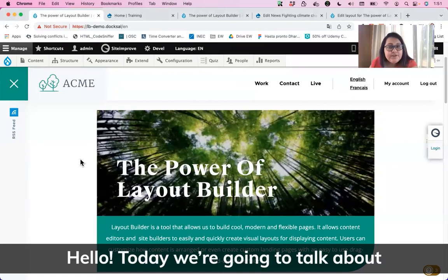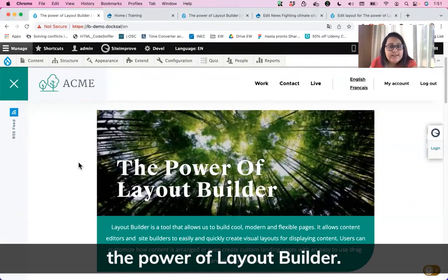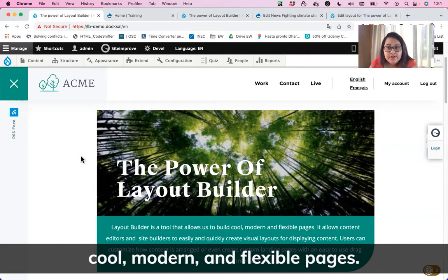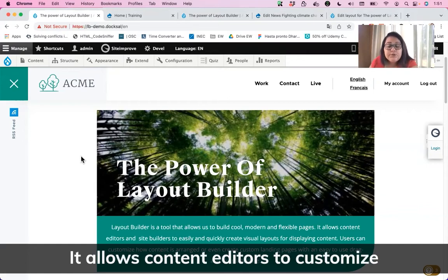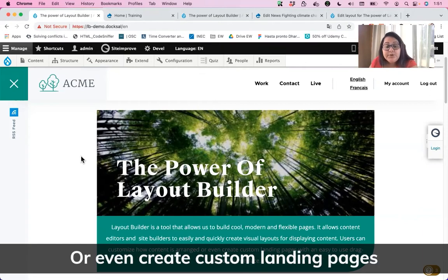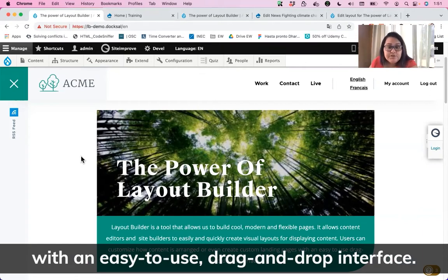Hello. Today, we're going to talk about the power of Layout Builder. Layout Builder is a tool that allows us to build cool, modern, and flexible pages. It allows content editors to customize how content is arranged, or even create custom landing pages with an easy-to-use drag-and-drop interface.